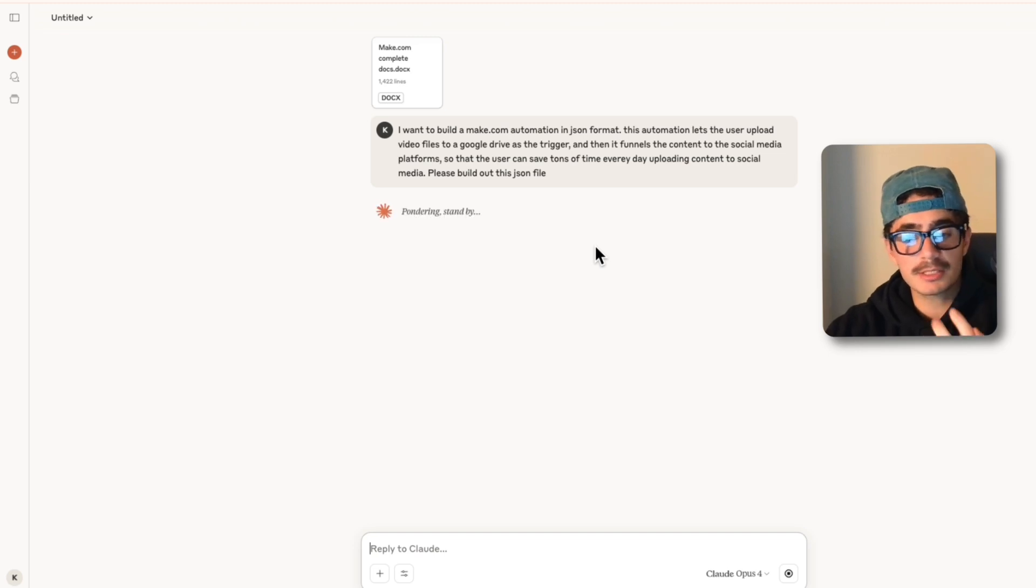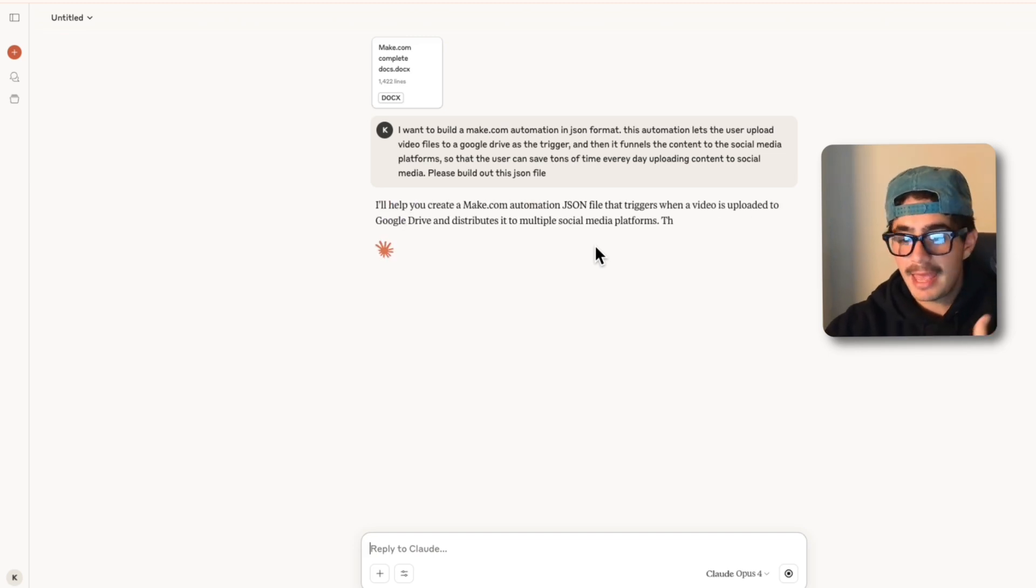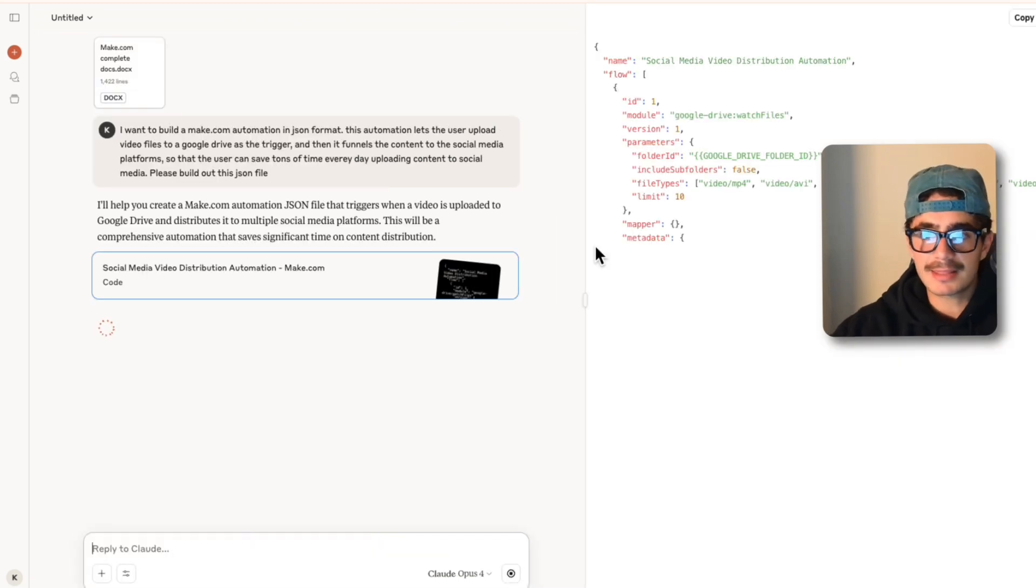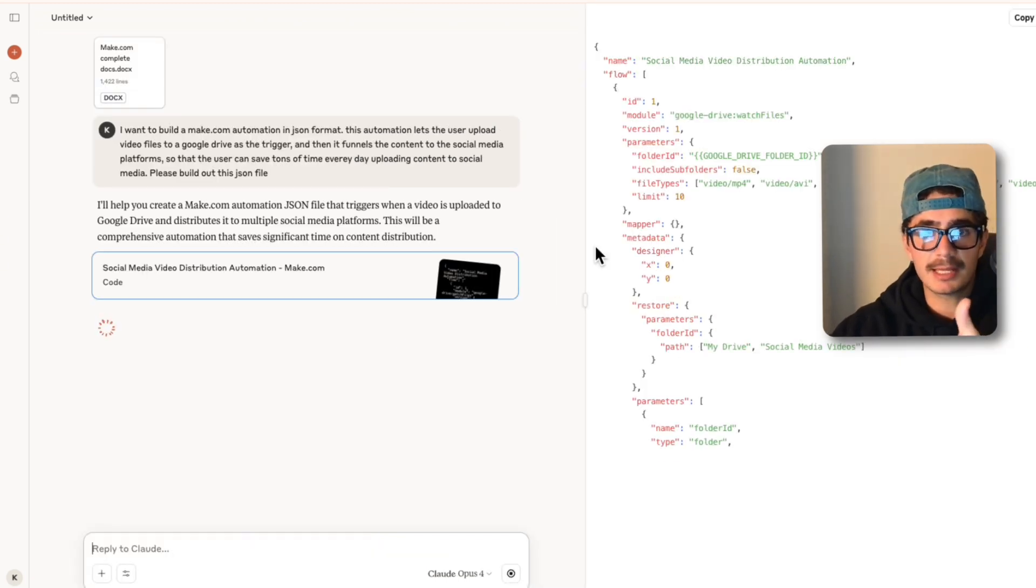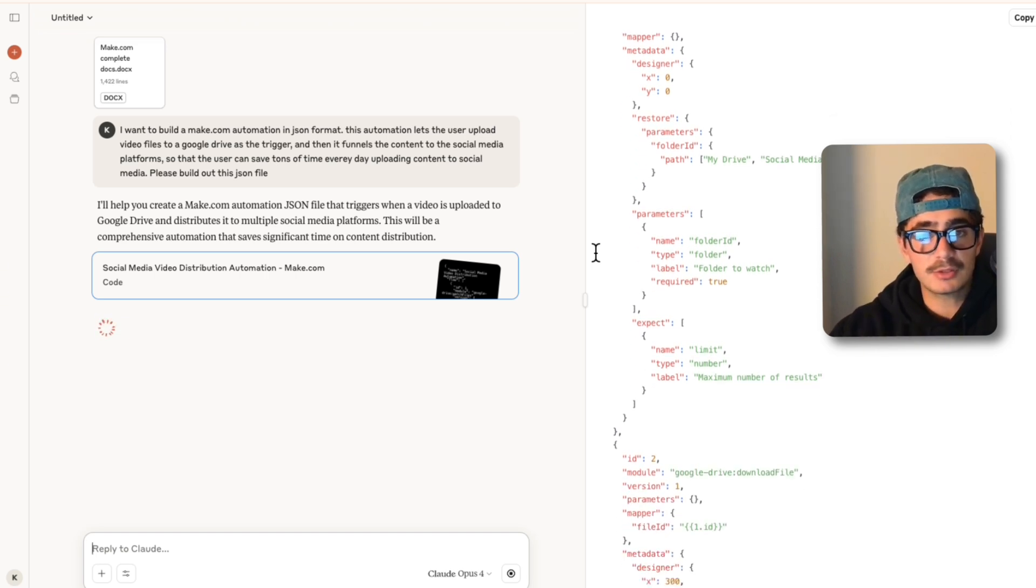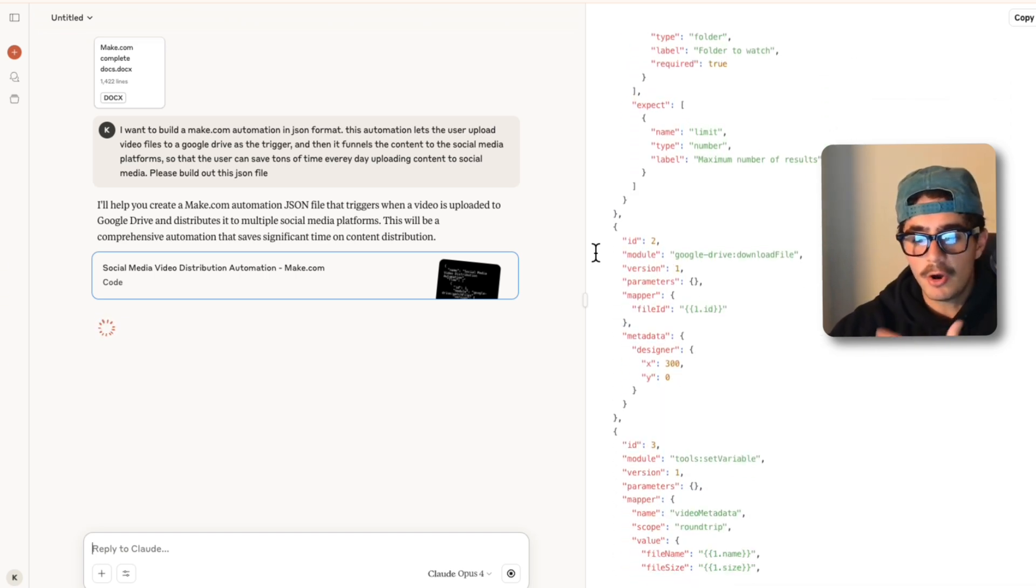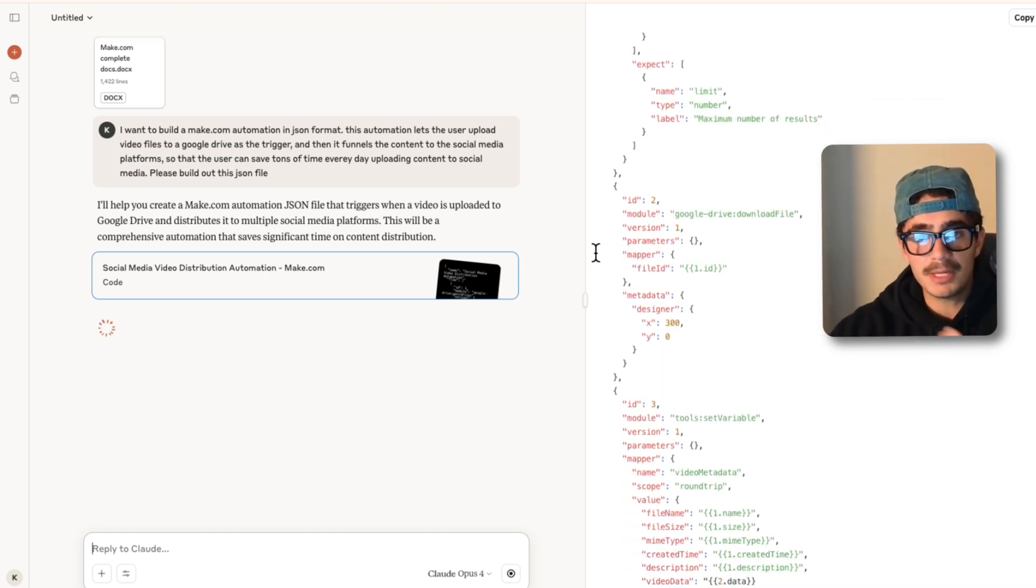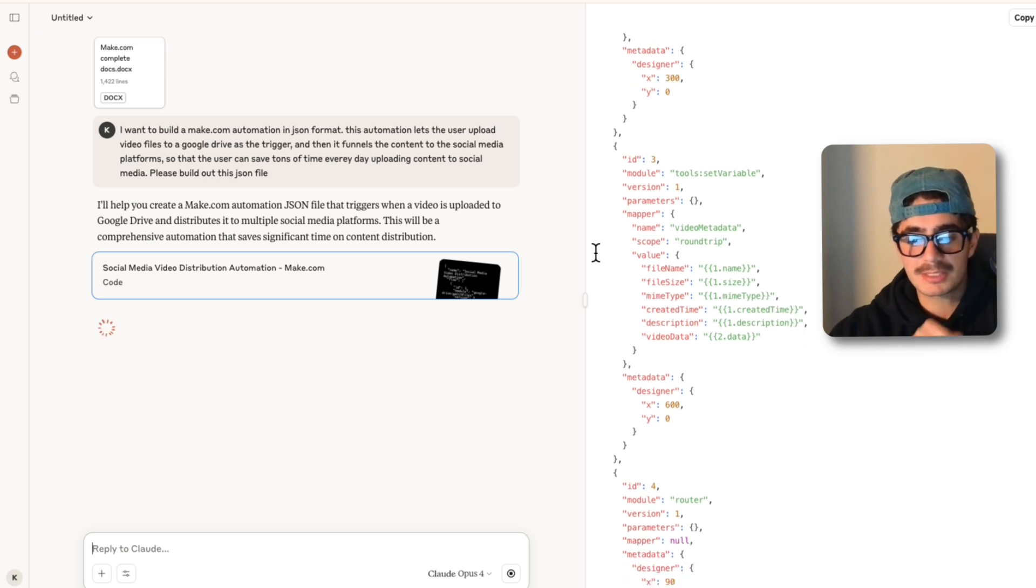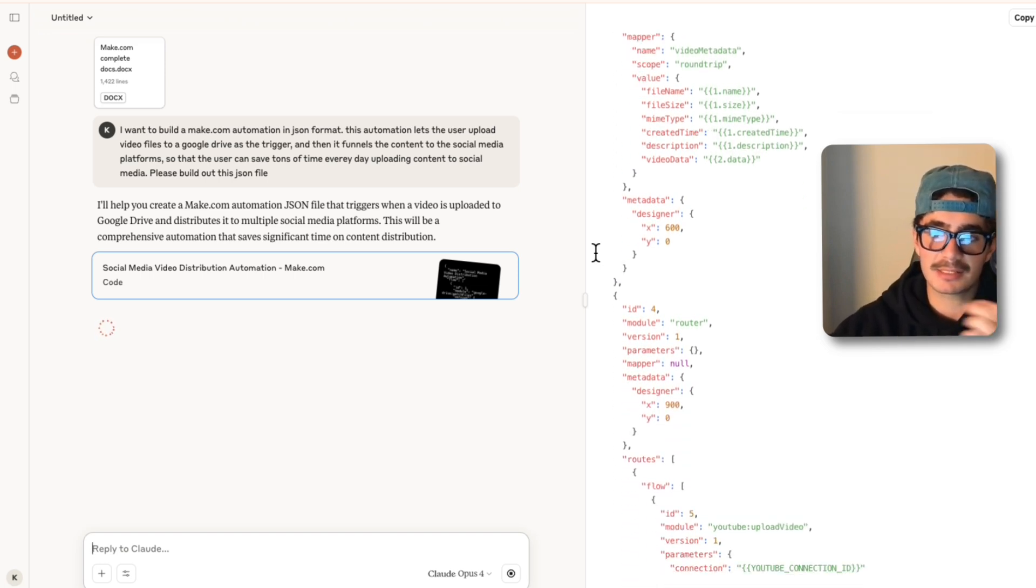We're just going to let Opus cook and once it creates that file guys we're going to see where we're starting out at and then you and I are literally just going to build out this automation together. We don't need anything that's paid for this flow, we just need to get the API keys for the social platforms and we need to get the Google Drive API key access.